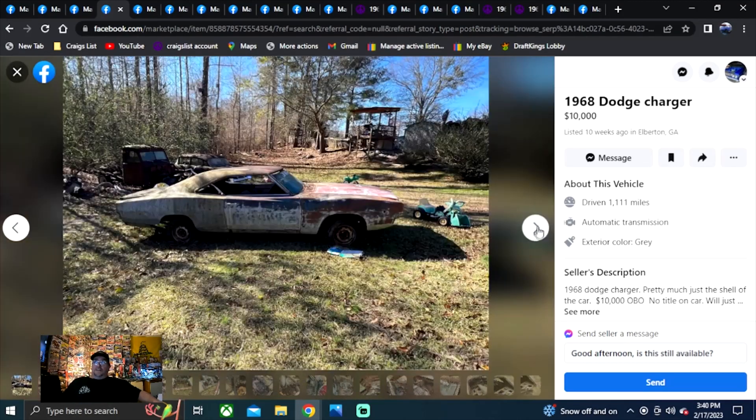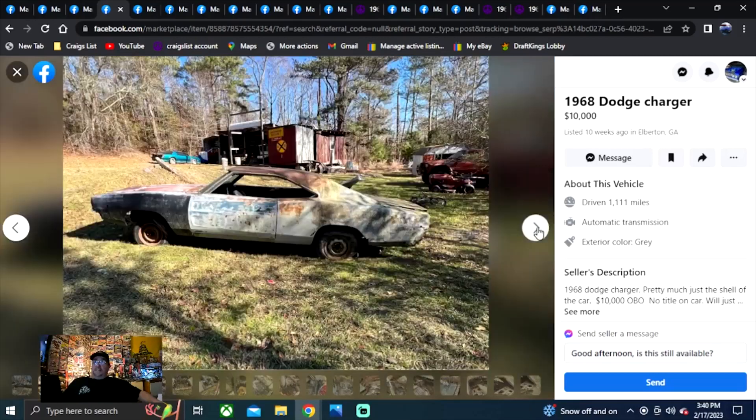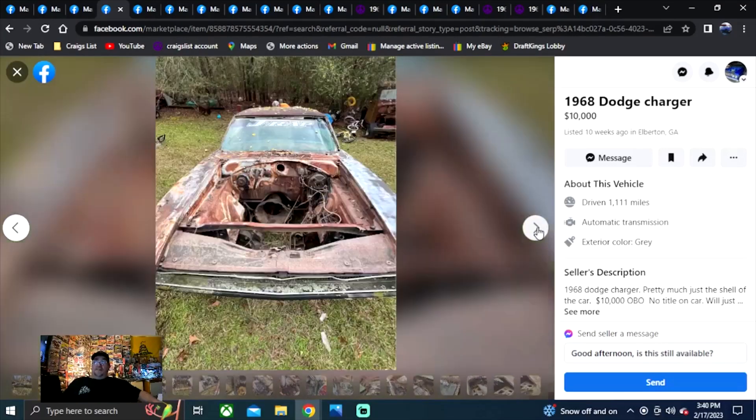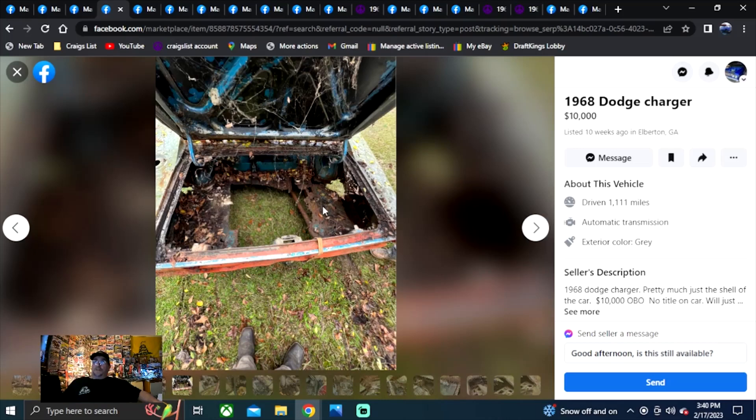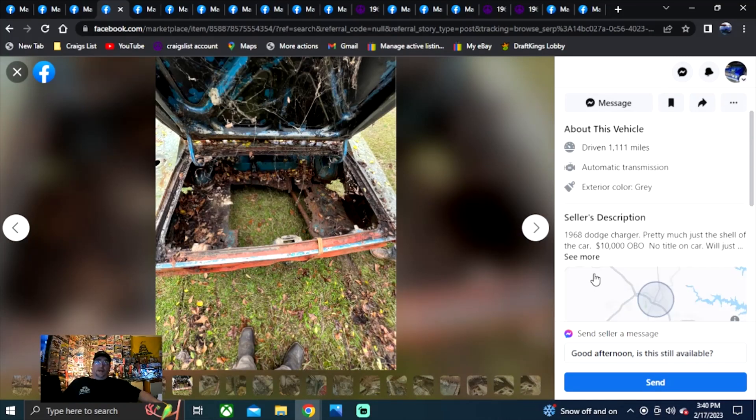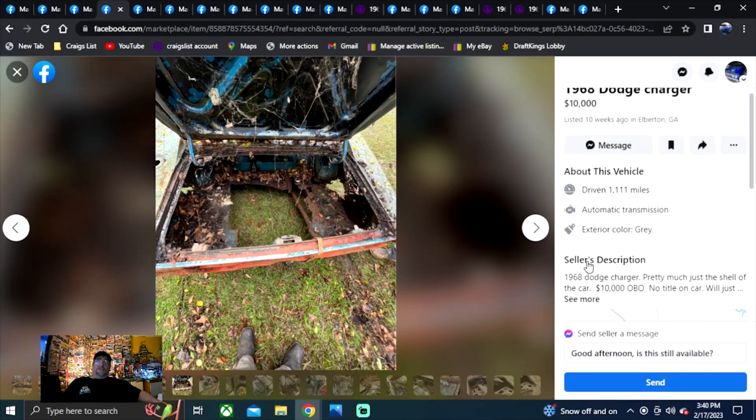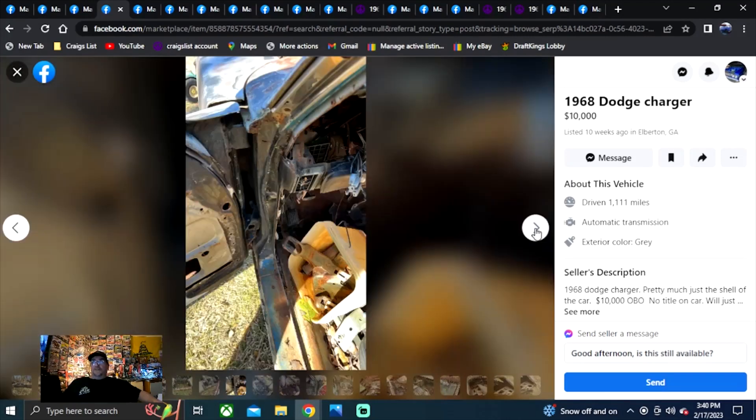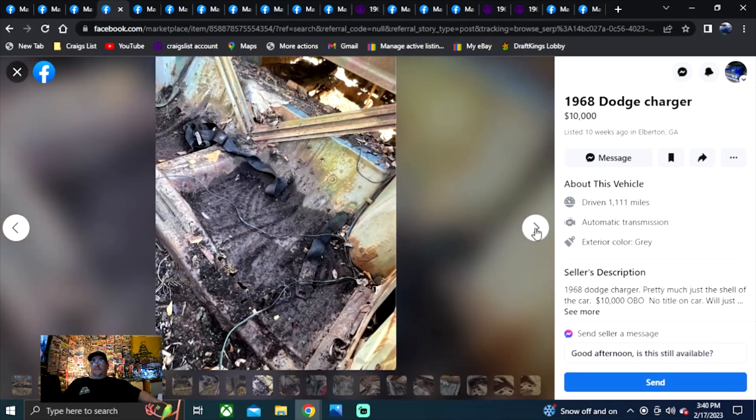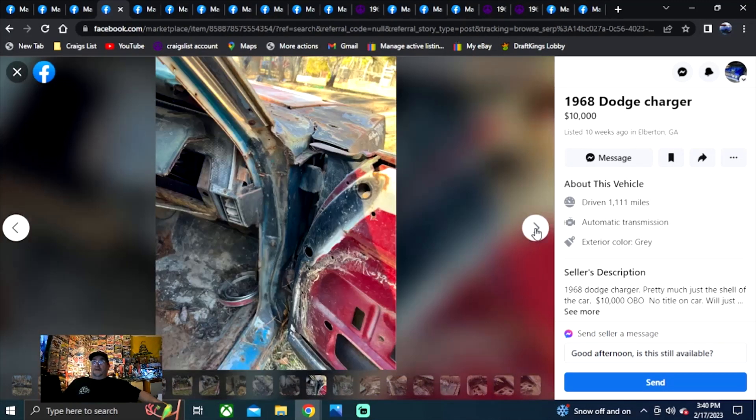So you see it sitting in the backyard, $10,000, 68. That might be one to go get. Don't have a hood or a trunk in it. But other than that, it's our best offer. No title. There's no title even for it. So who knows where they stole it from. On to another one.